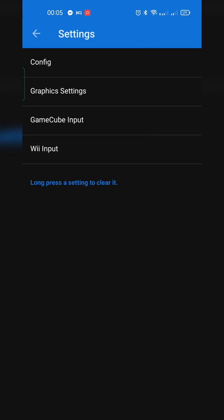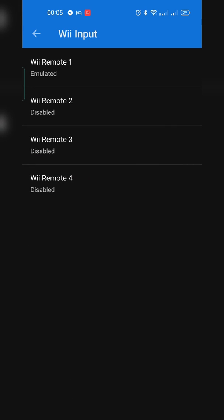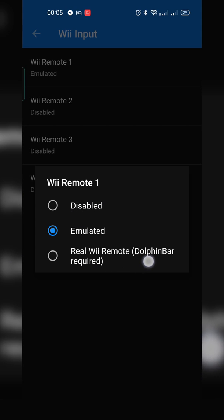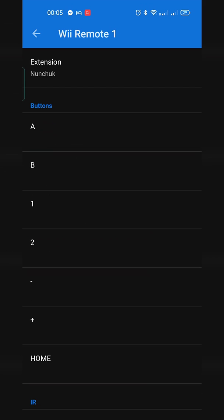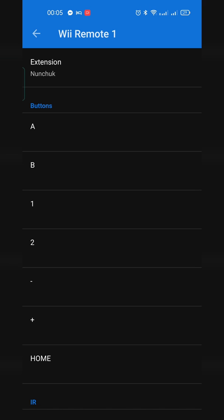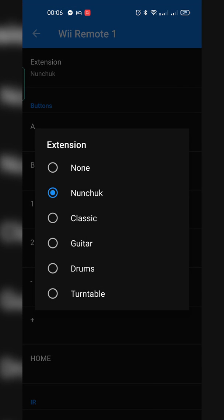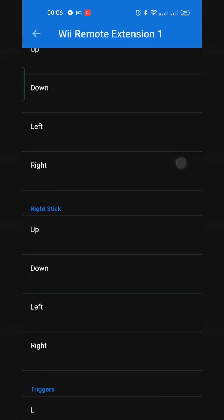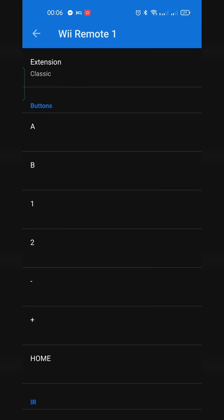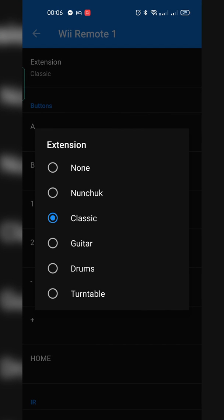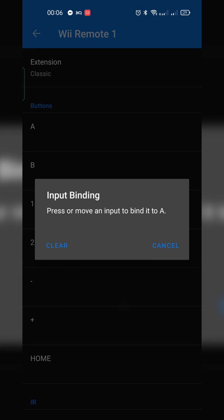For controller settings, click the cogwheel on the top right and look for the Wii input settings. Here you can see all possible inputs for the Wiimote — up to four, with only the first emulated by default. If you click on Wiimote 1, you have the option to emulate it, or use a real Wiimote with a Dolphin Bar. You can also set up an external Bluetooth controller. At the very top you can adjust the extension: none, nunchuck, classic controller, guitar, drums, or turntable. In most cases a classic controller will fit best — go through and set the button bindings exactly how you want.